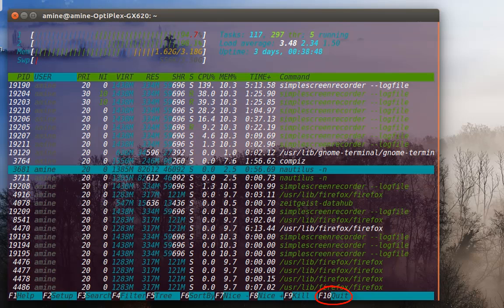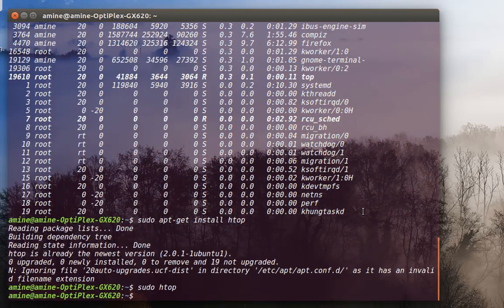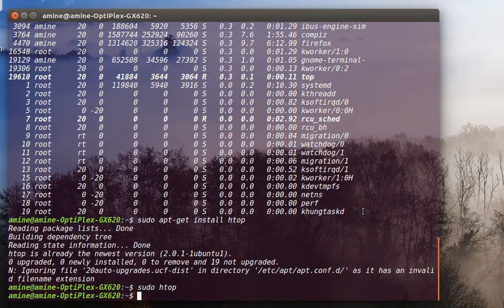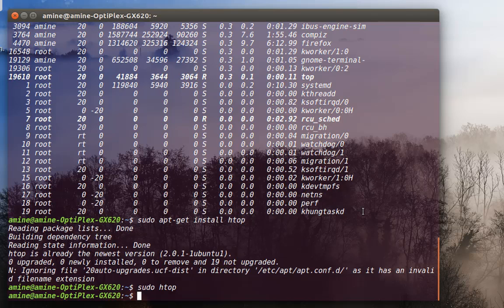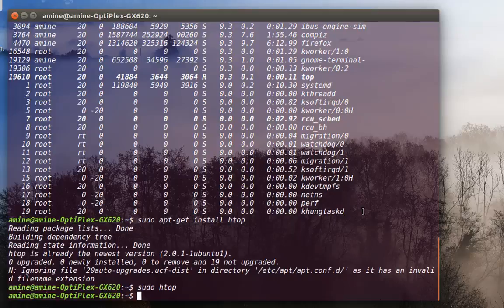So that was just a quick video to show you how you can use this really interesting program called htop. As always, I hope it has been informative for you and I want to thank you for viewing. Bye bye.